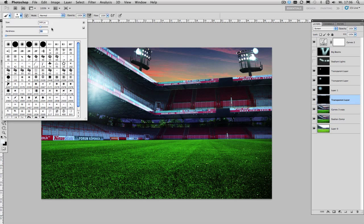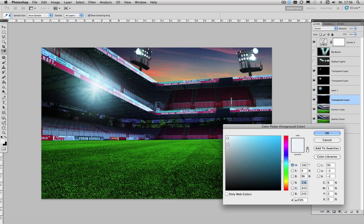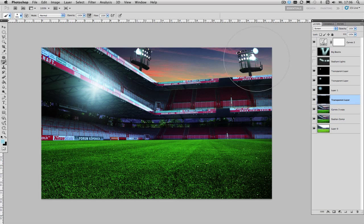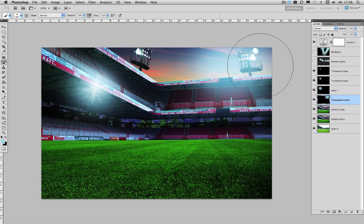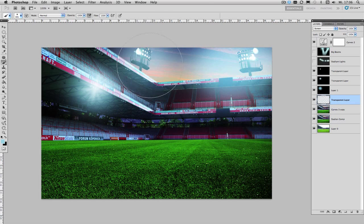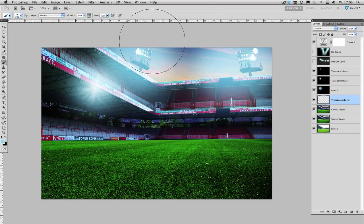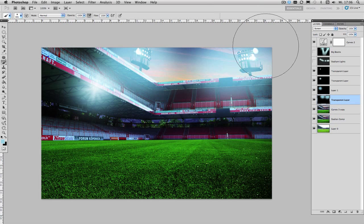And start painting your outer glow for the big stadium lights up here with a matching color so I'm going to choose the blue color again and simply paint your outer glow just like this.